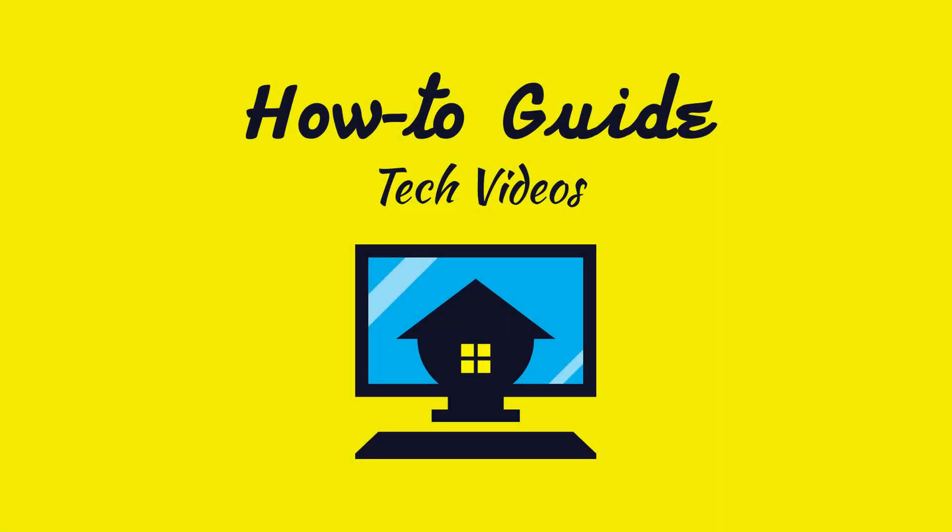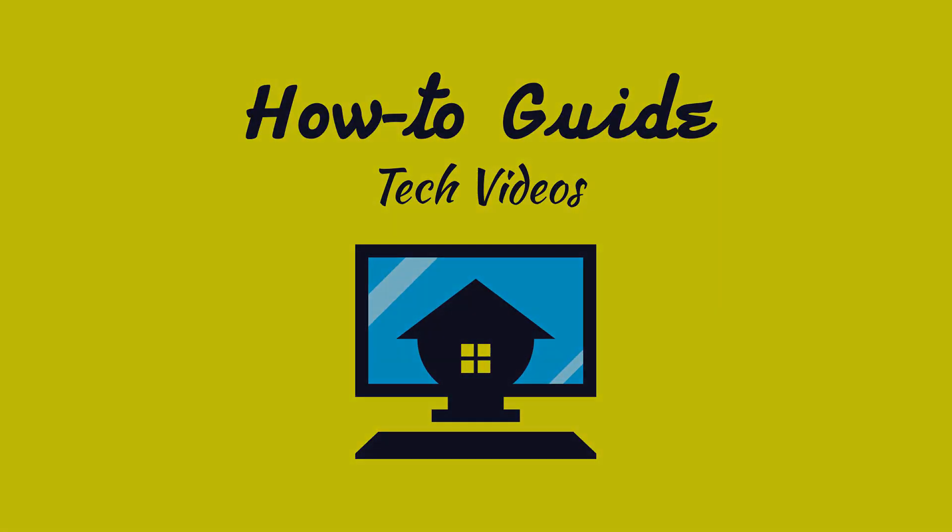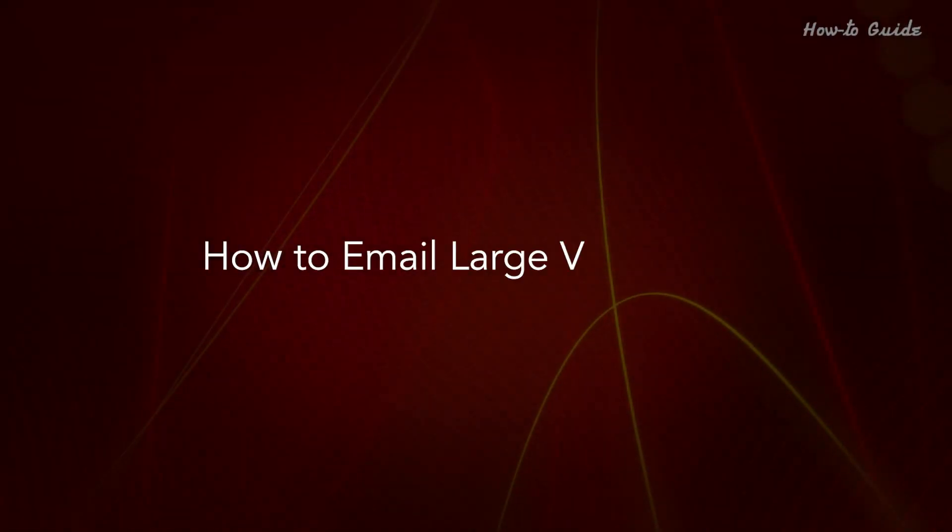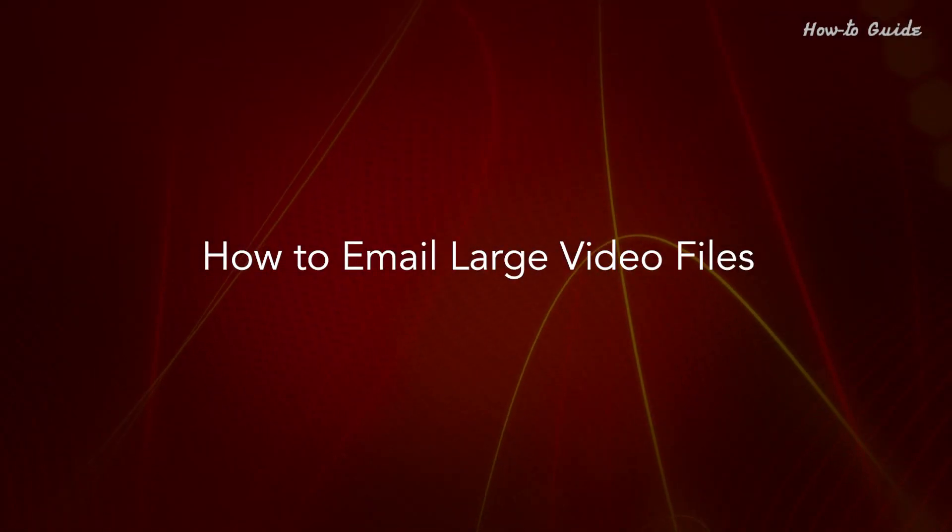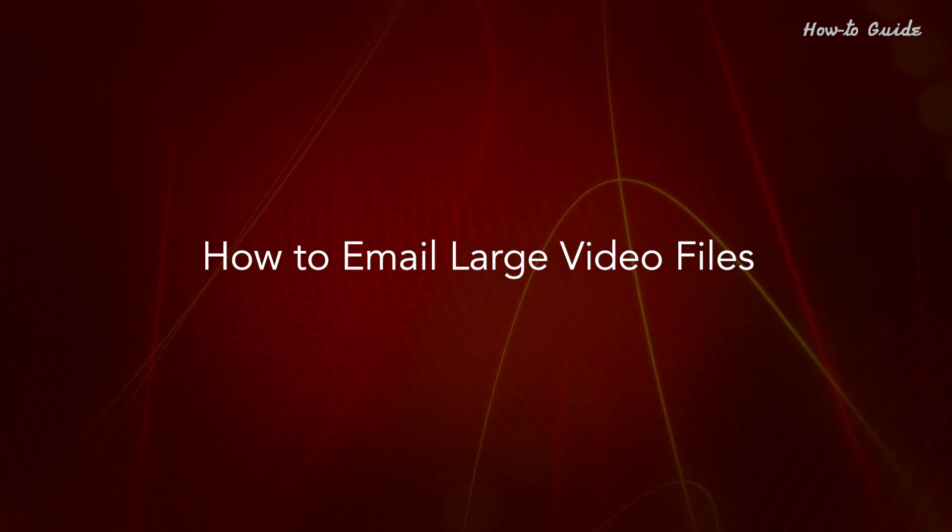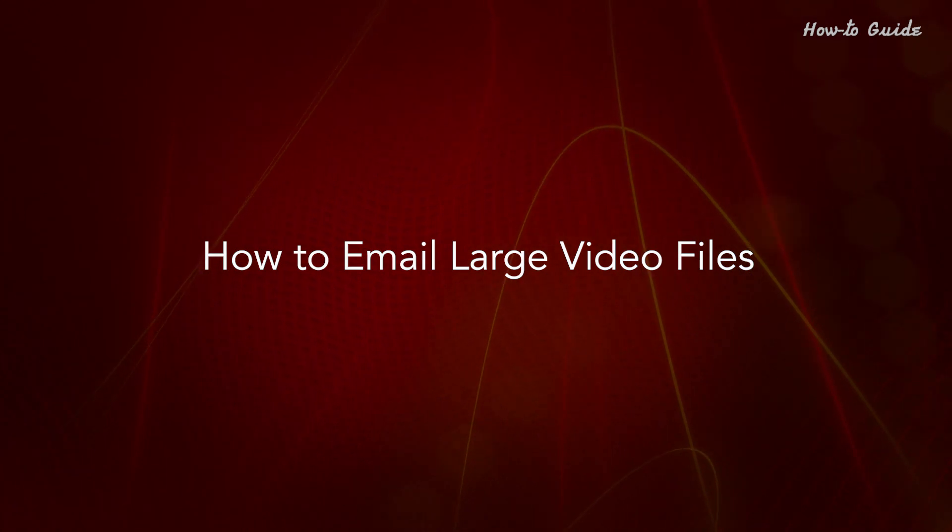Welcome to this tutorial. How to email large video files.